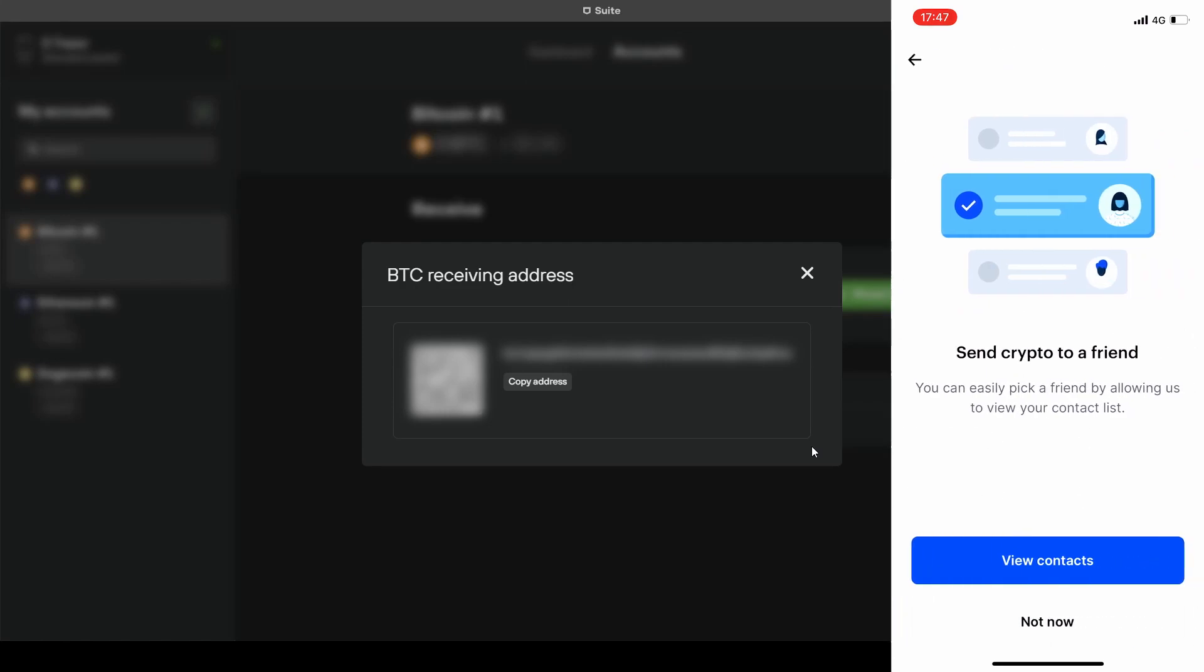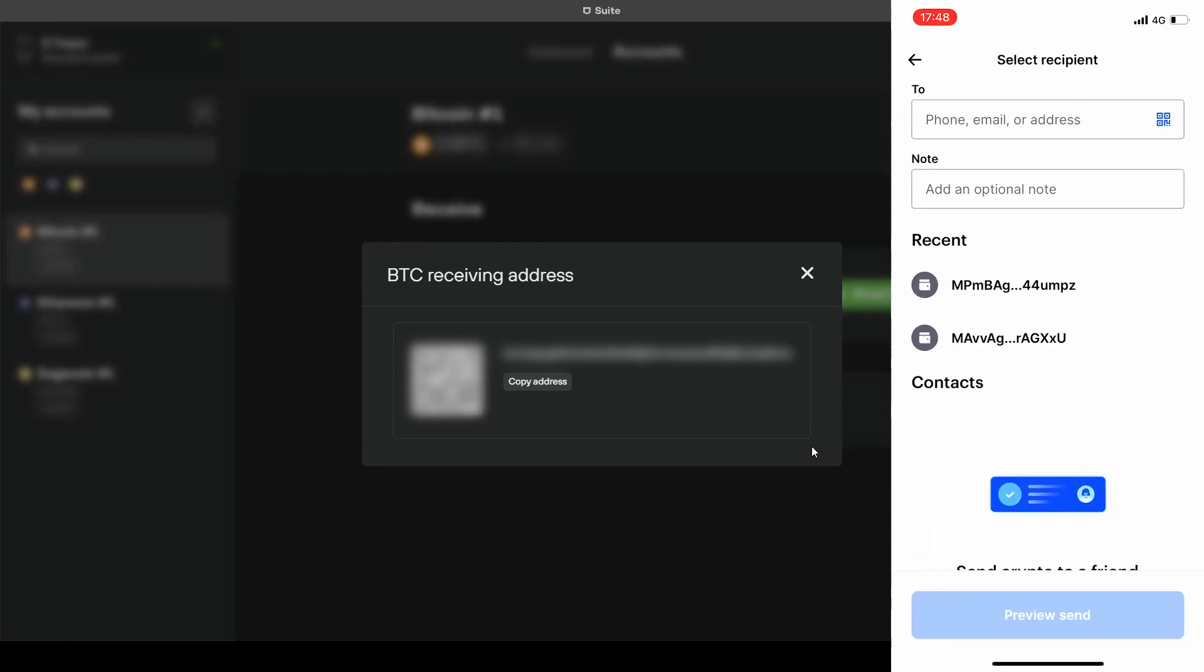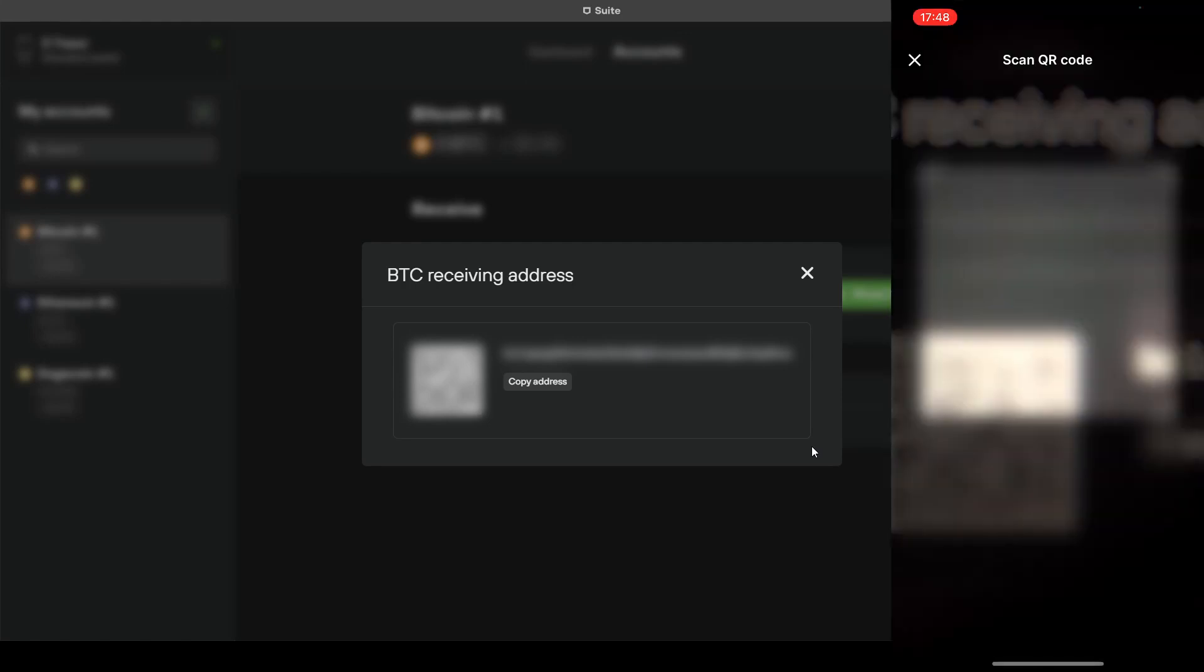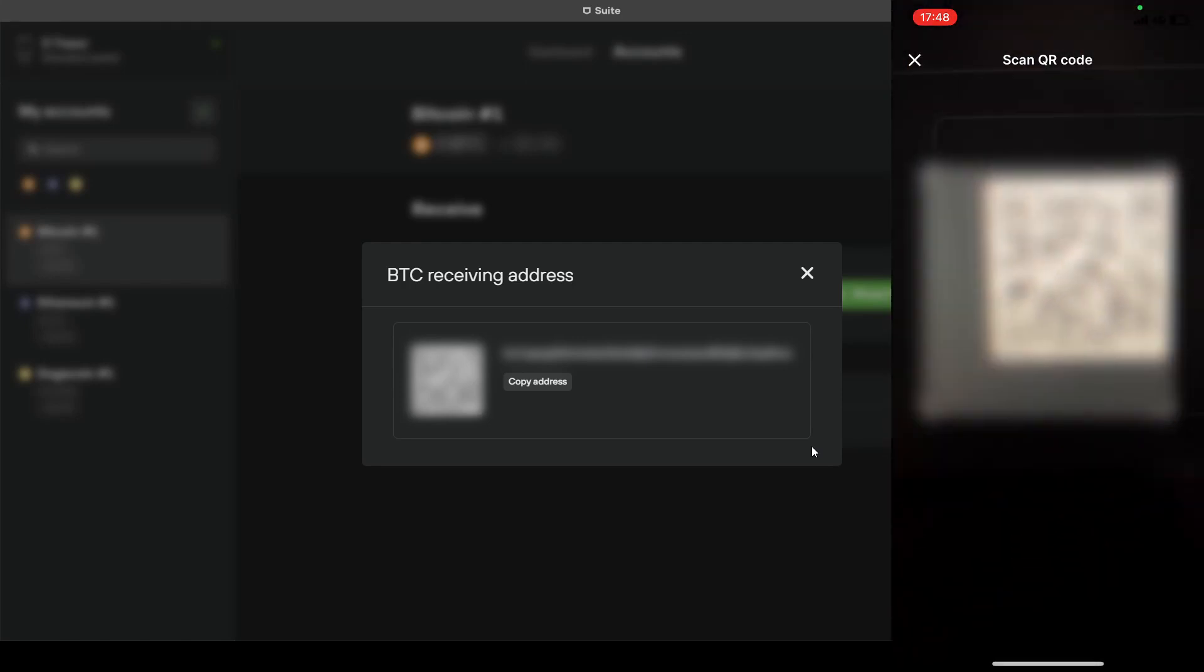We can enter the Bitcoin address in the top field or we can scan the QR code tapping on the QR code icon on the right.